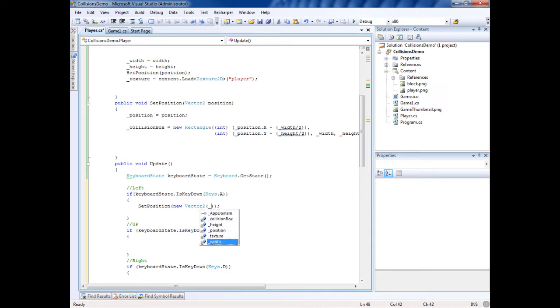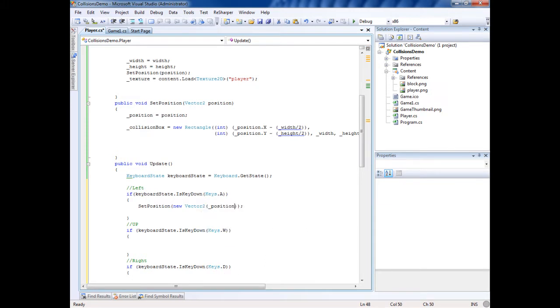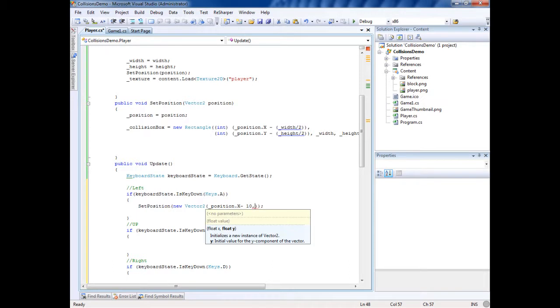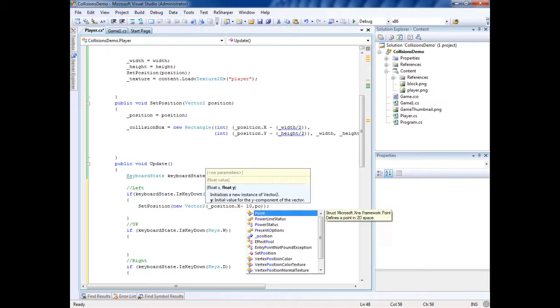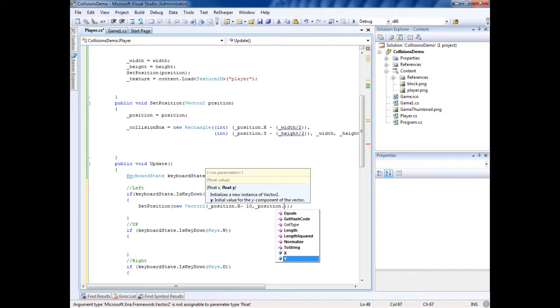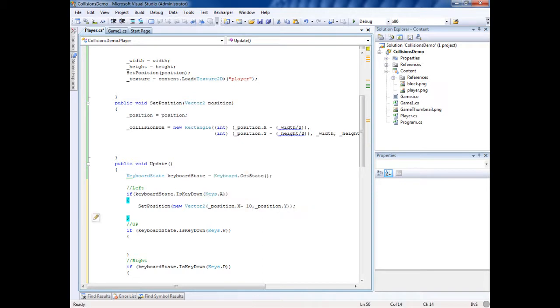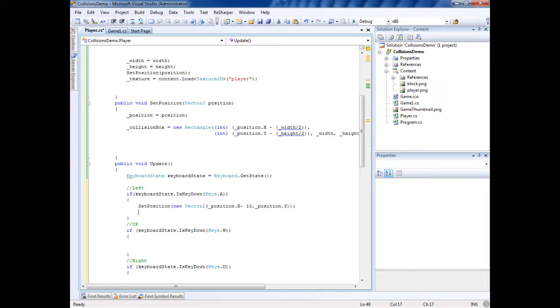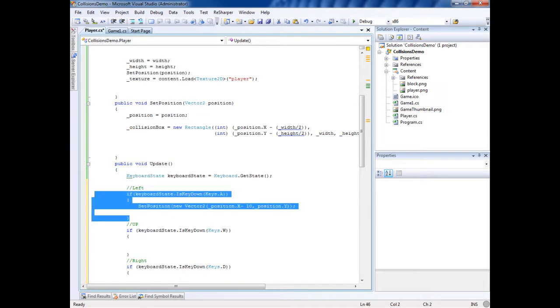The position, this will not affect Y, so we'll put position dot X minus 10. So if we're moving left, X goes minus 10. We're not going to change the Y value. So basically what we're doing, we're telling set position right here to use the current position and minus 10 off of it and keep Y the same.